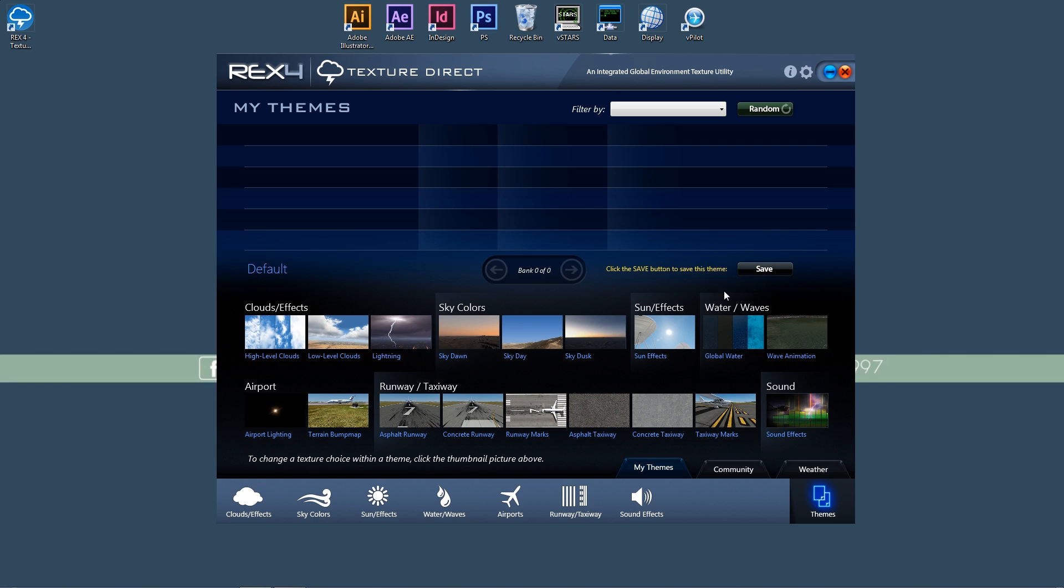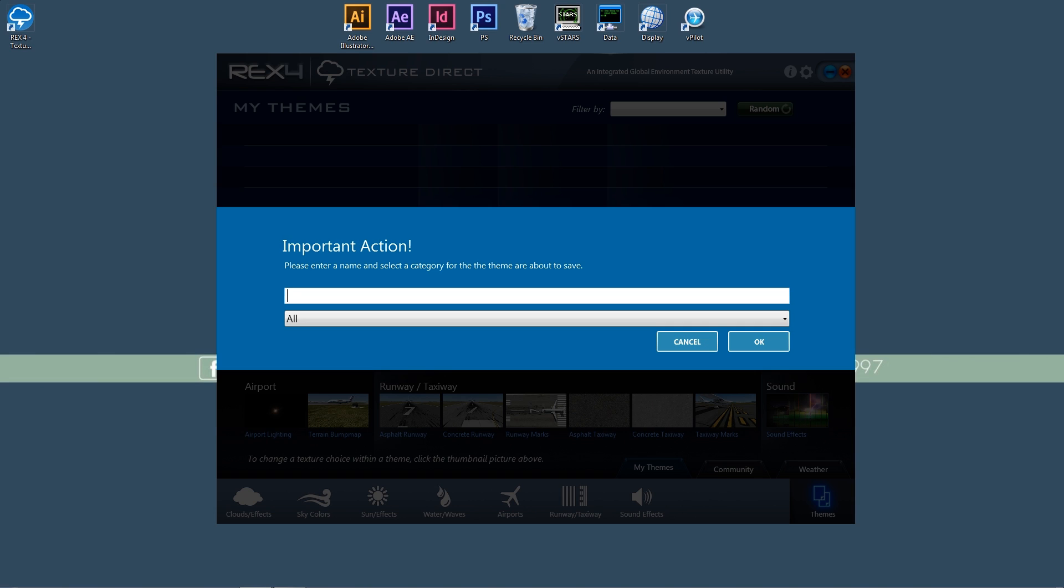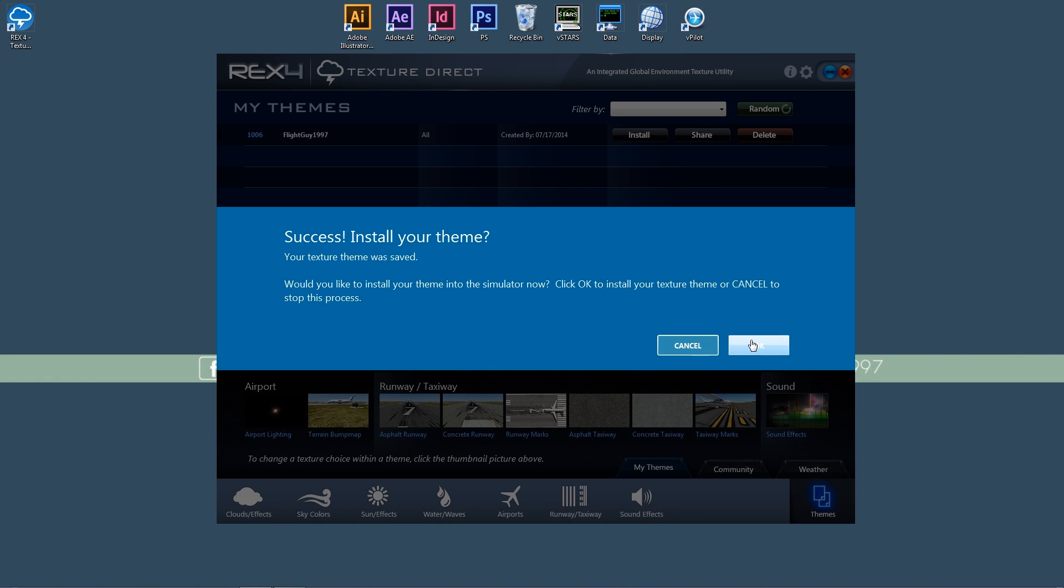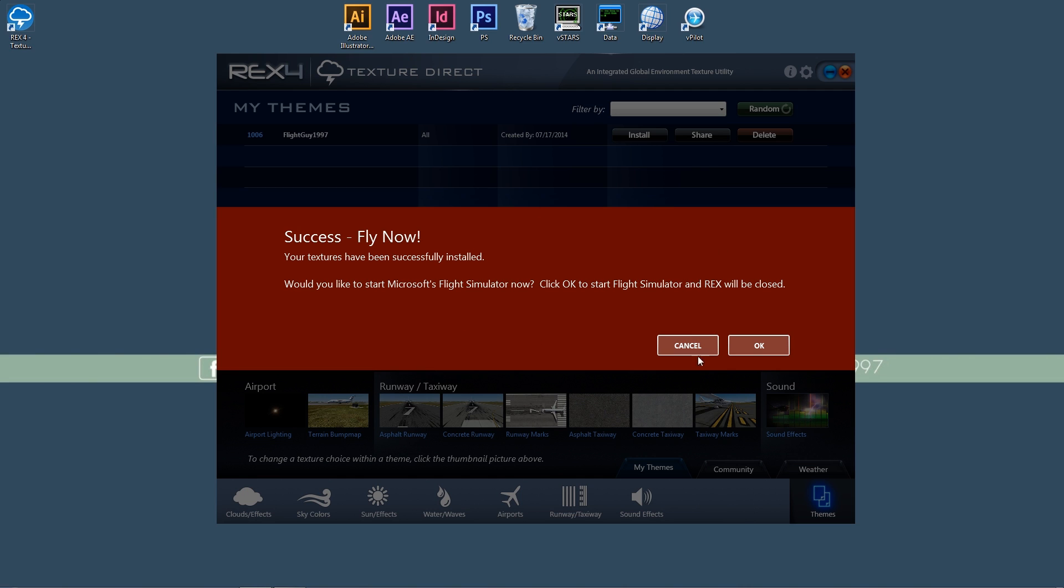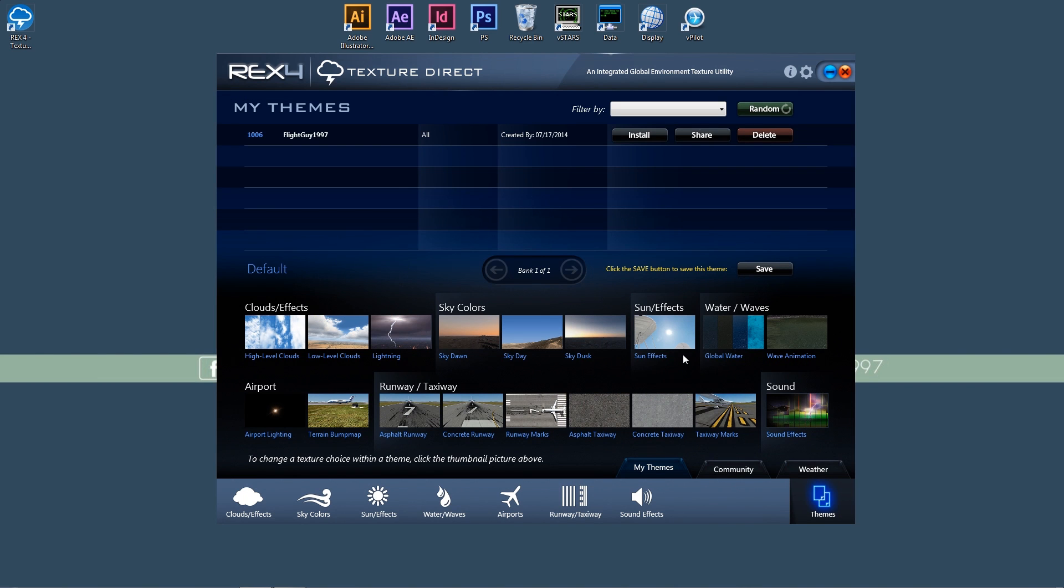Now, this is where REX 4 kind of starts to take a little bit of a turn from what the older products have done. To install this into the simulator, all we have to do is save our texture. I'm going to call this FlightGuy1997. And it's going to ask us if we want to install this new theme that we just created. I'm going to press OK. And you can see there, it just loaded everything in a matter of seconds, really. It might take you a bit longer if it's a first install, but it's much, much faster than any of the older or prior REX products where it would take upwards of five, even 10 minutes in some cases.